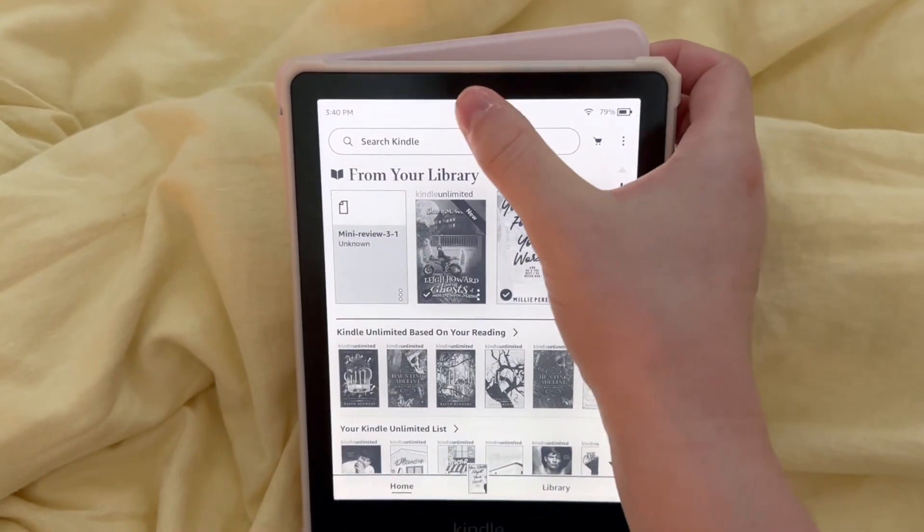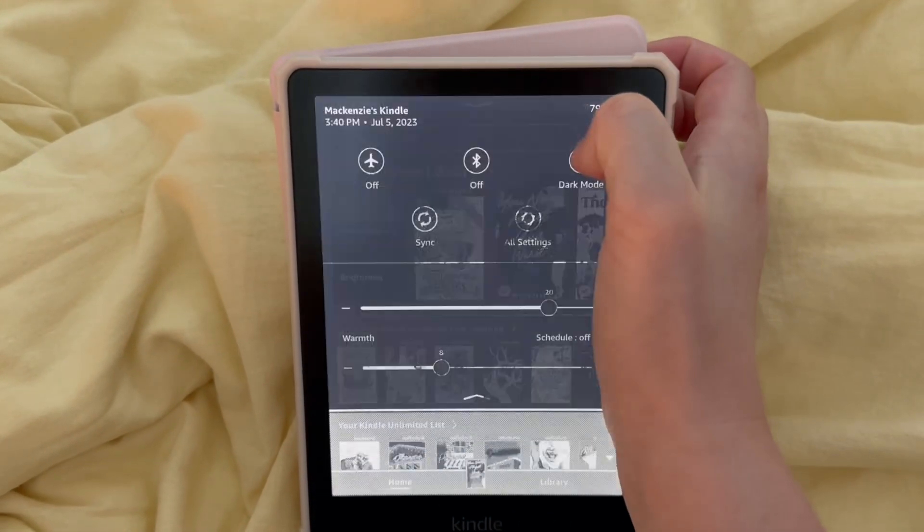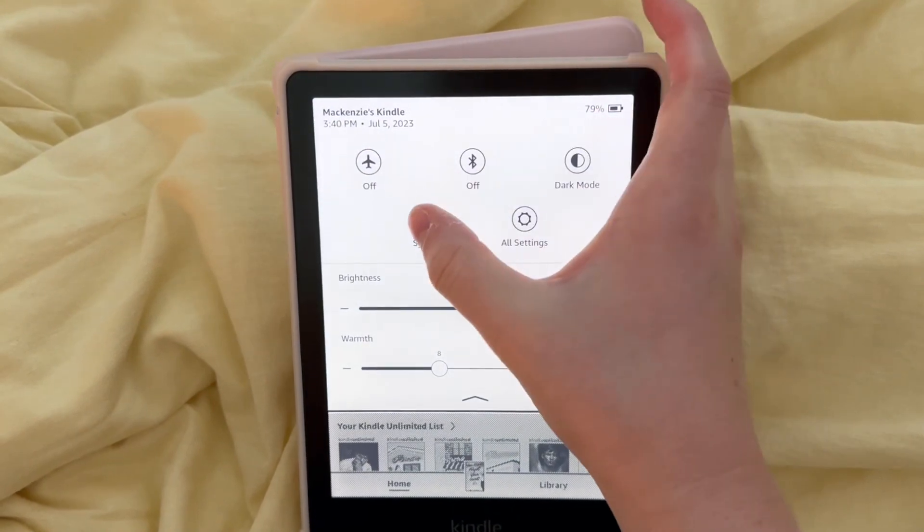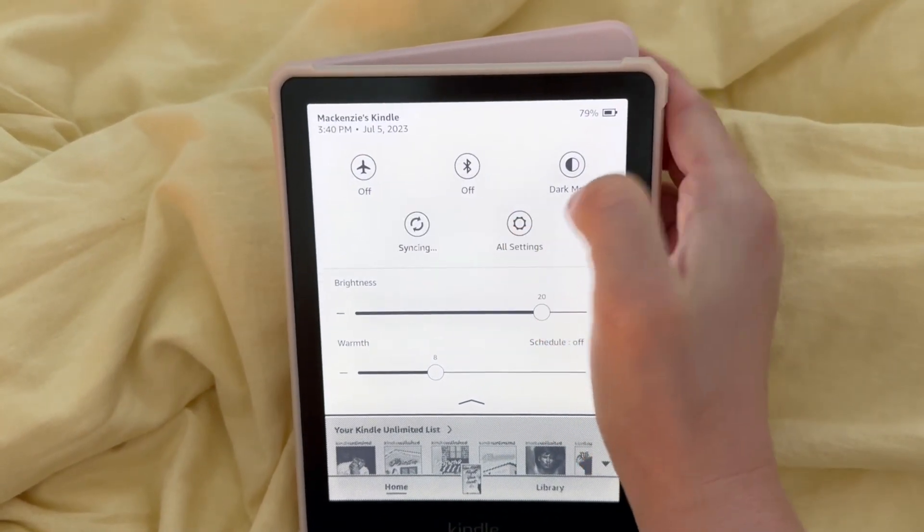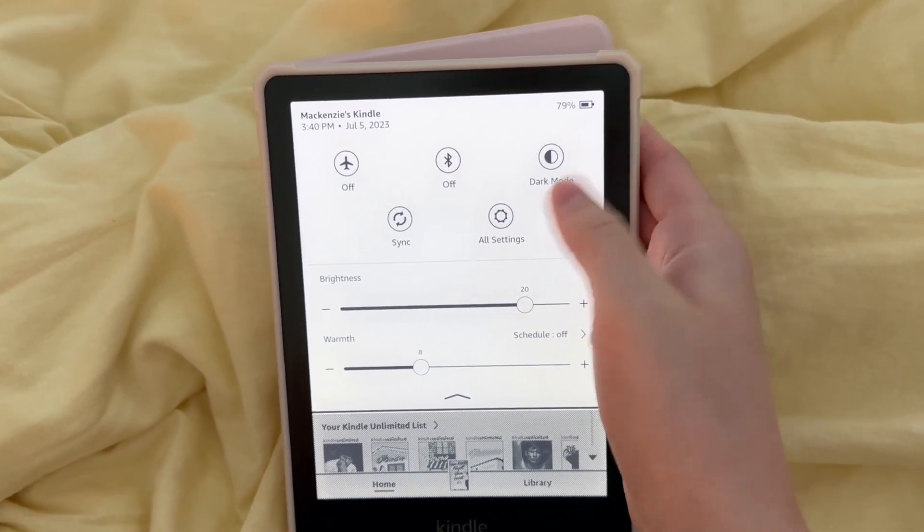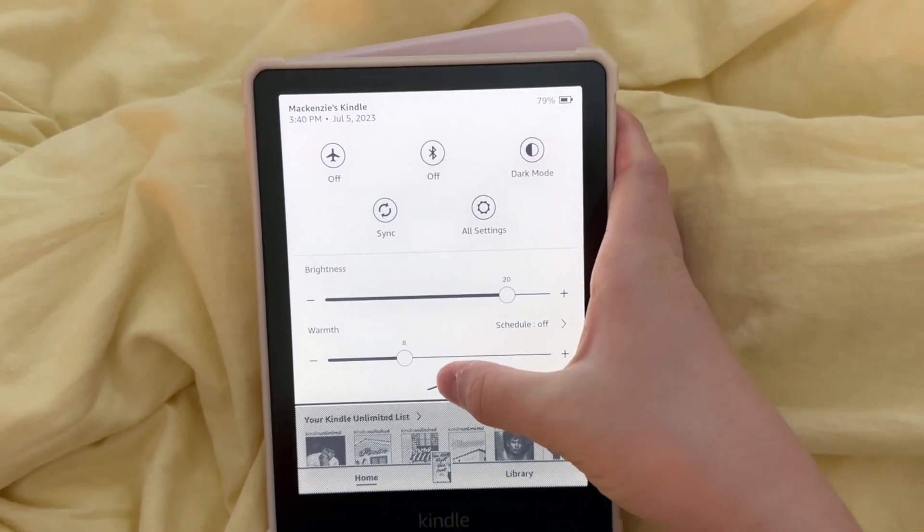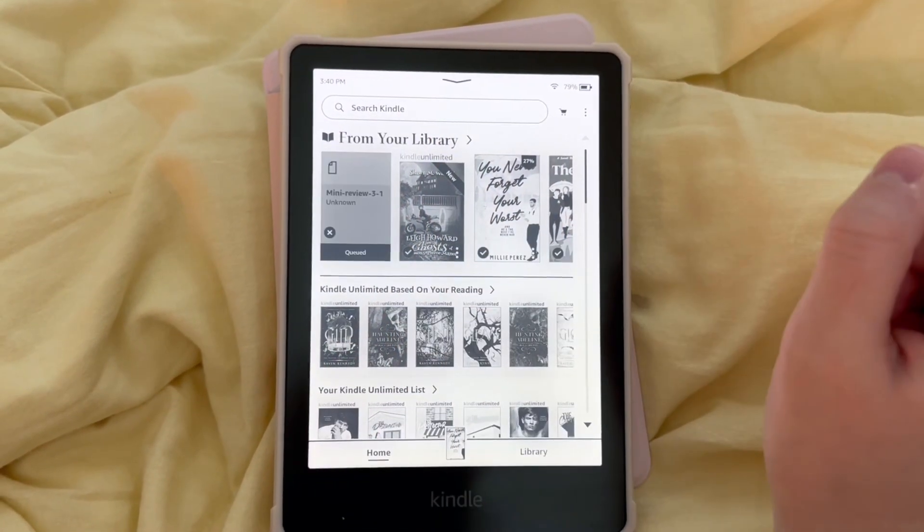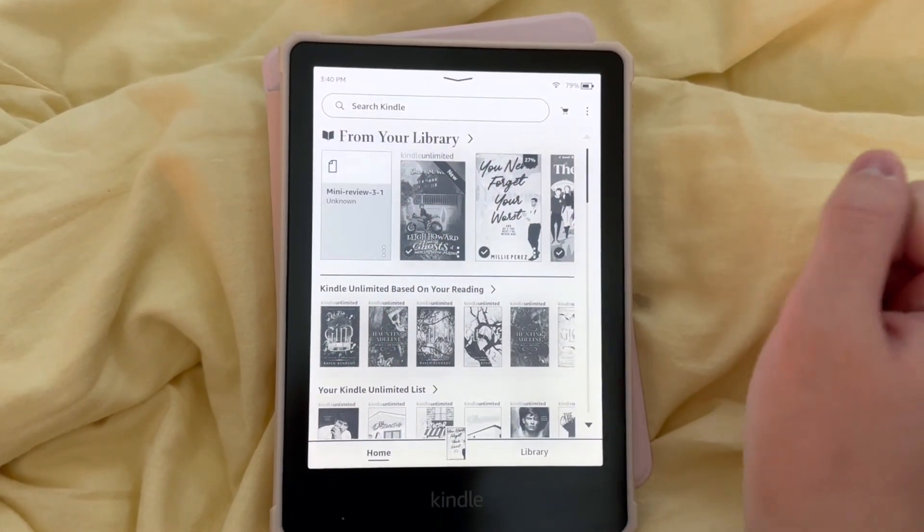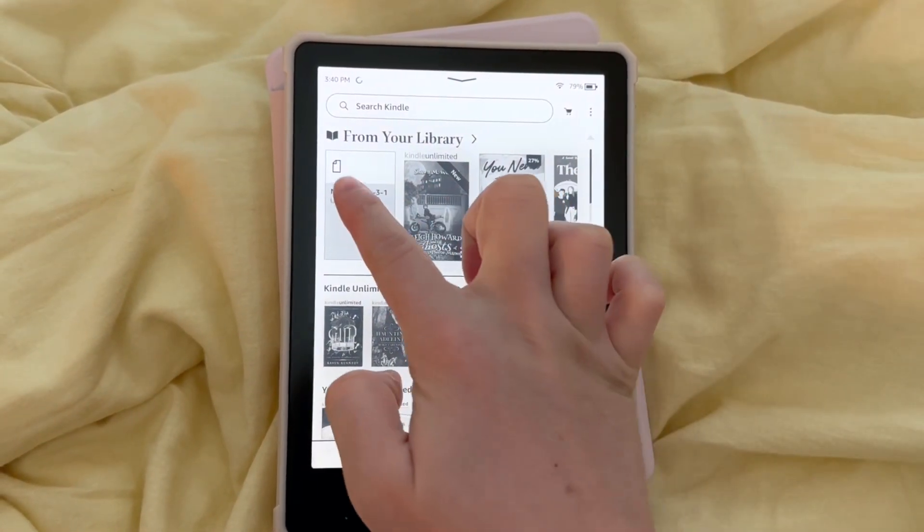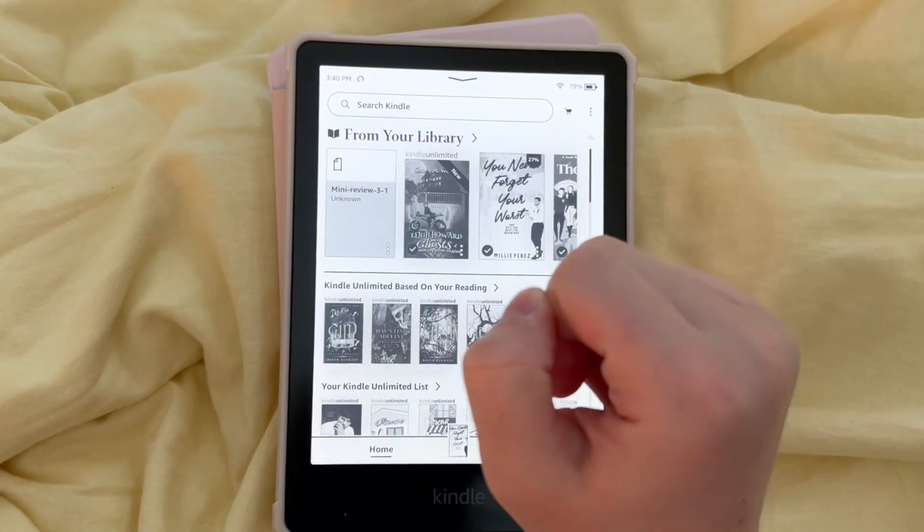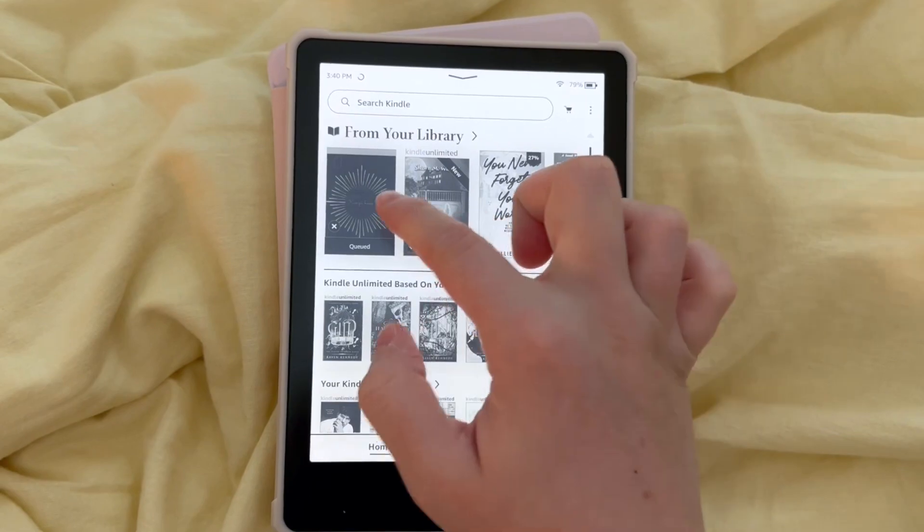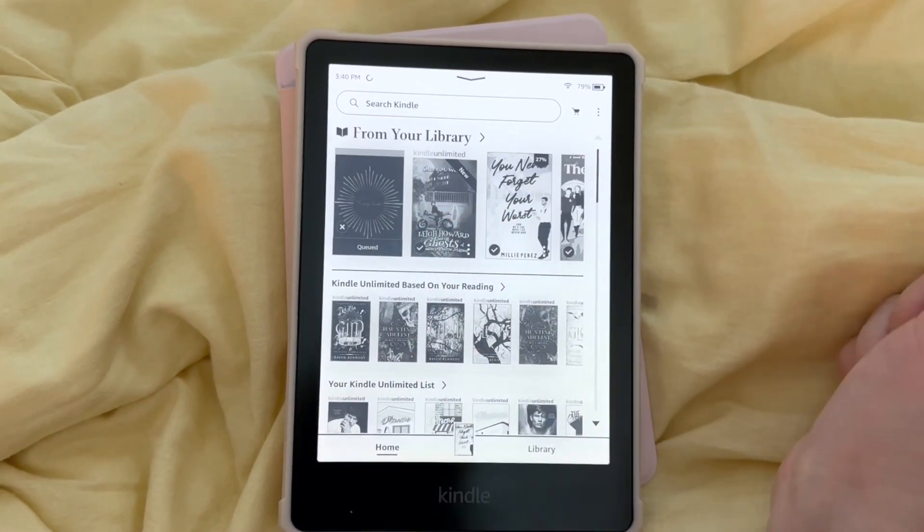And then when you come here, you are going to sync it, and that should refresh your Kindle until it downloads. Go ahead and tap it to open.